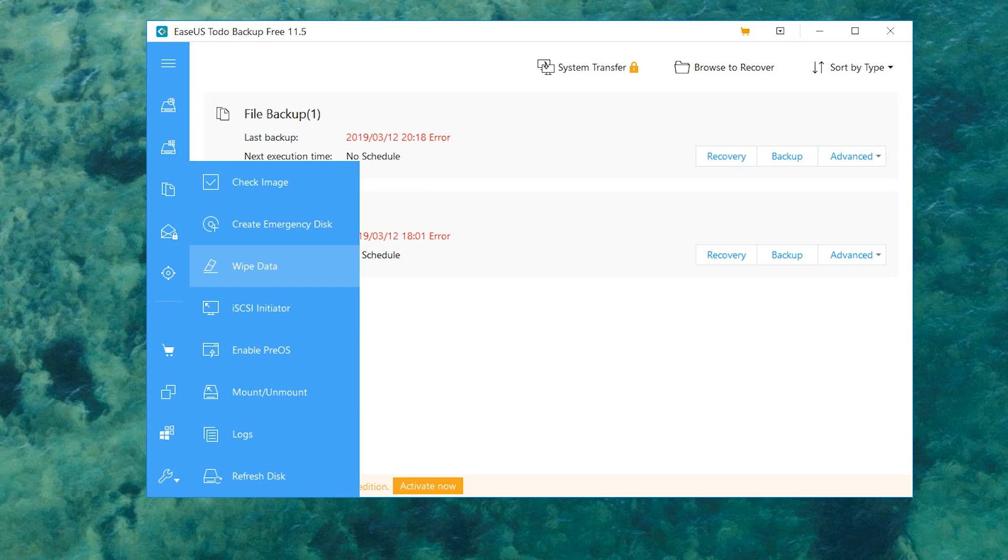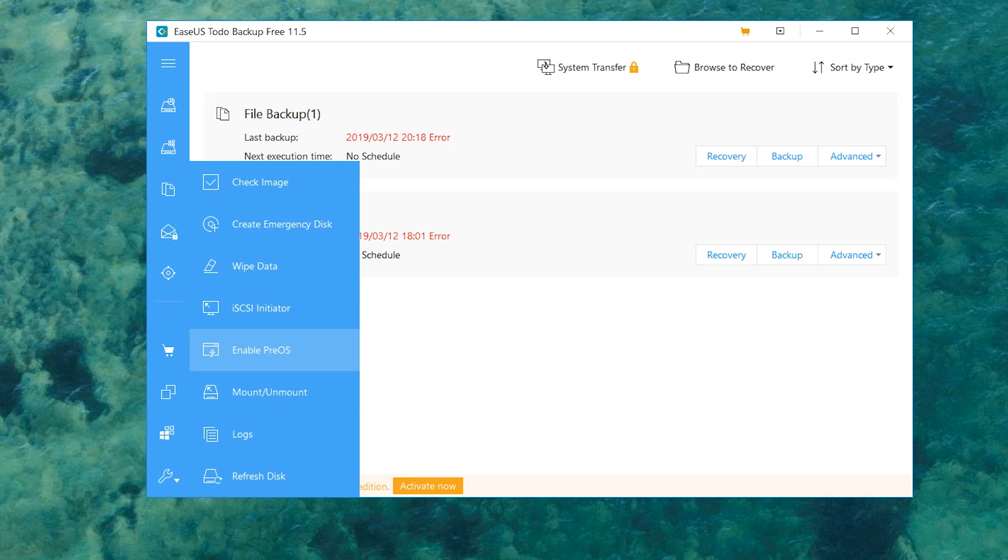There's also a few other more pro-level options we have, like iSCSI initiator. I'm not fully sure what that does. I'm not gonna mess with it. There's also enable pre-OS and you can mount and unmount drives directly from here. So it's a bit safer when you go ahead and unplug it or something of those sorts.